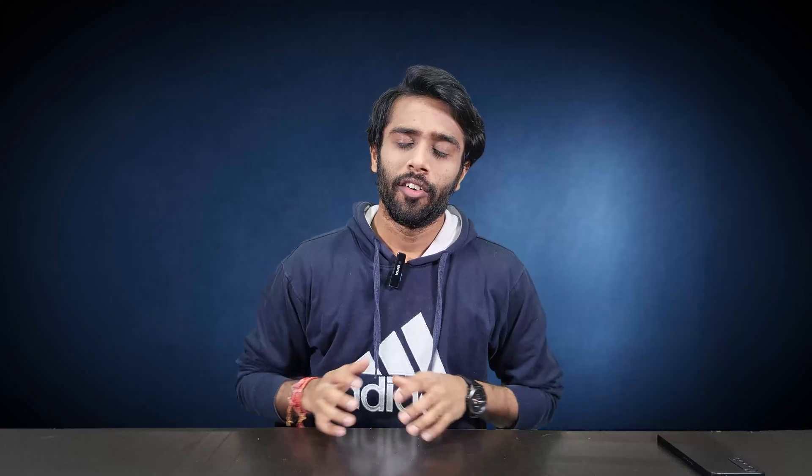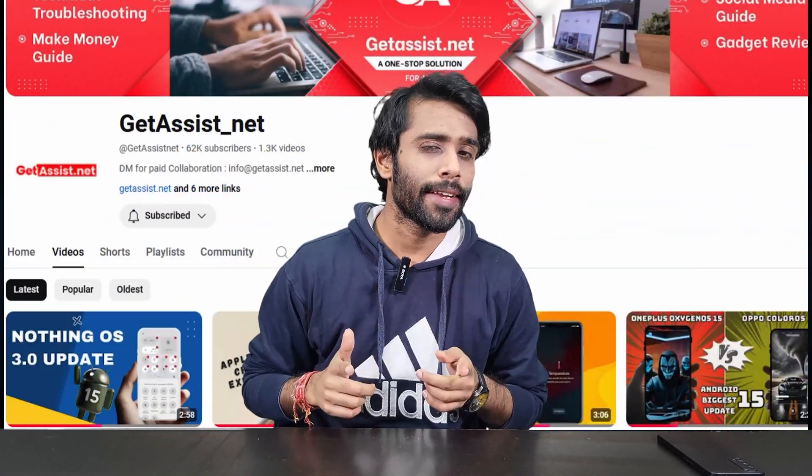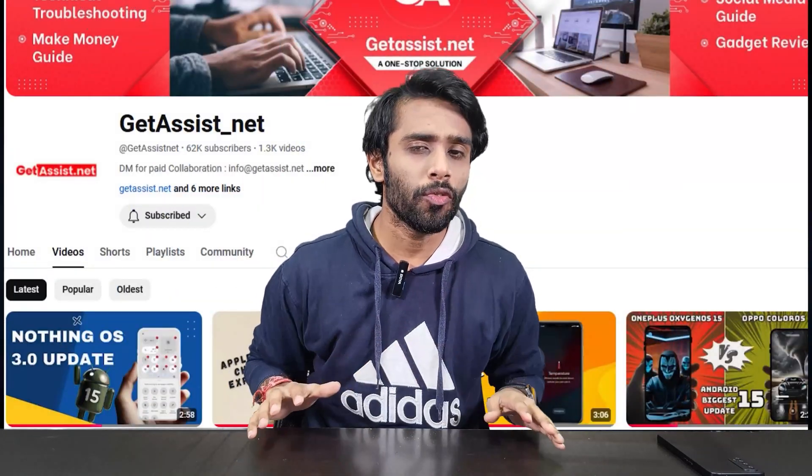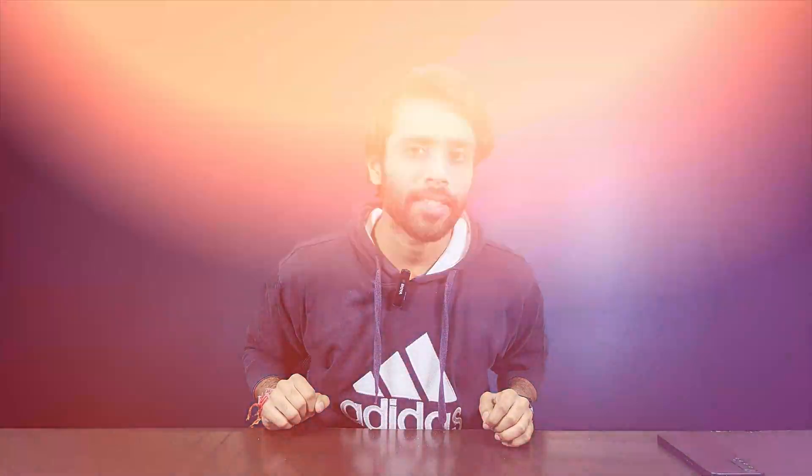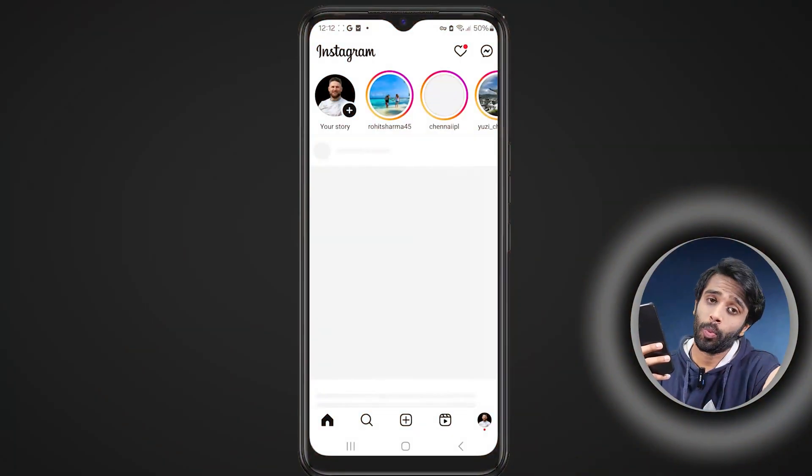Hello guys, welcome back to the channel. You're watching Get Assist, and without wasting any time, let's recover your deleted Instagram chats.